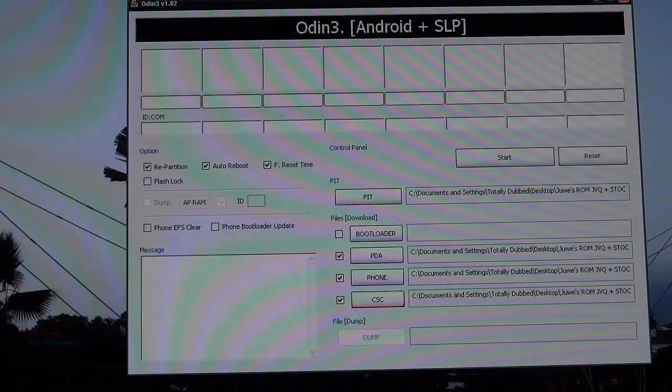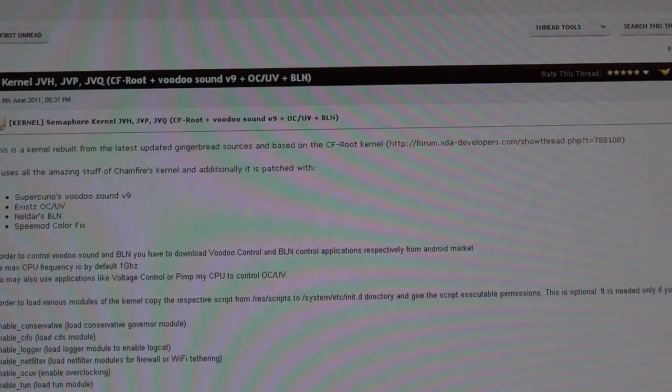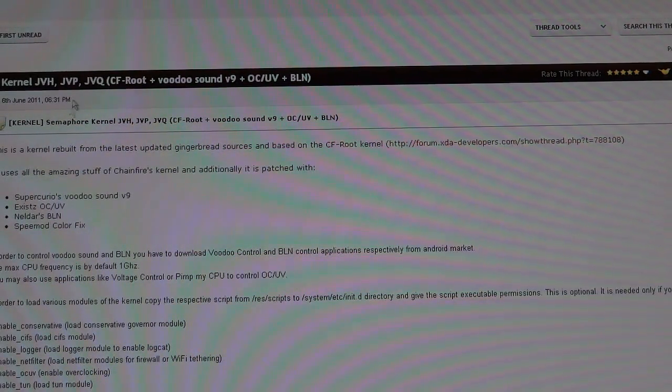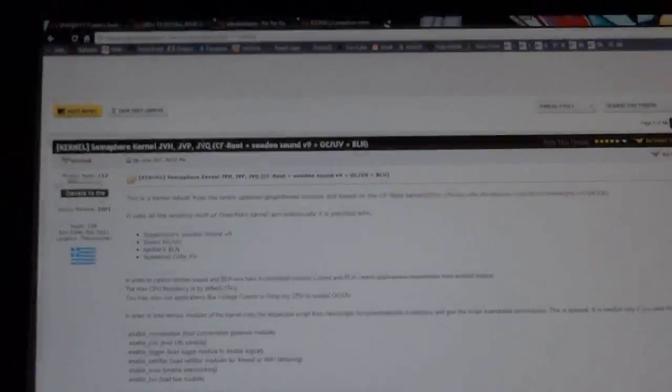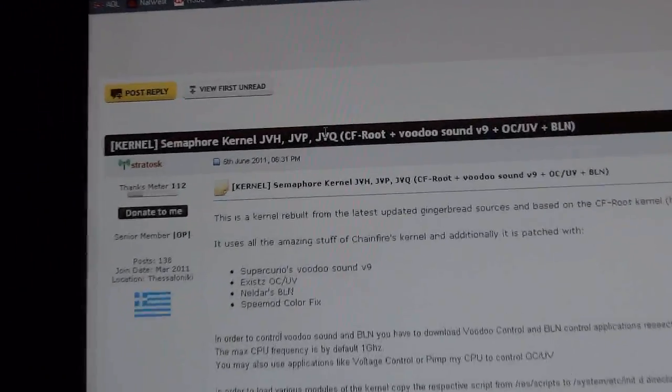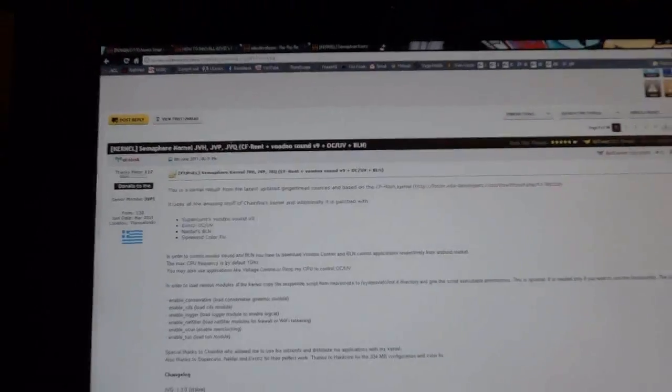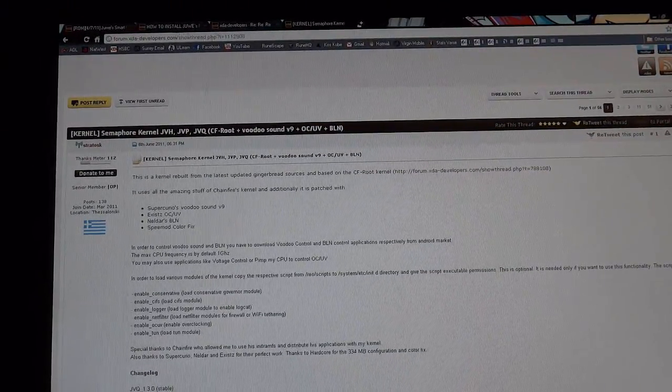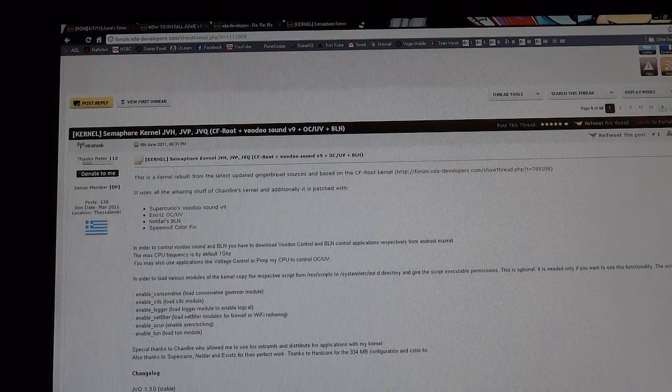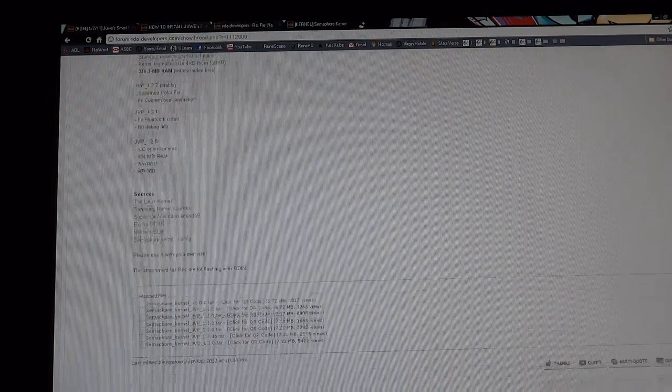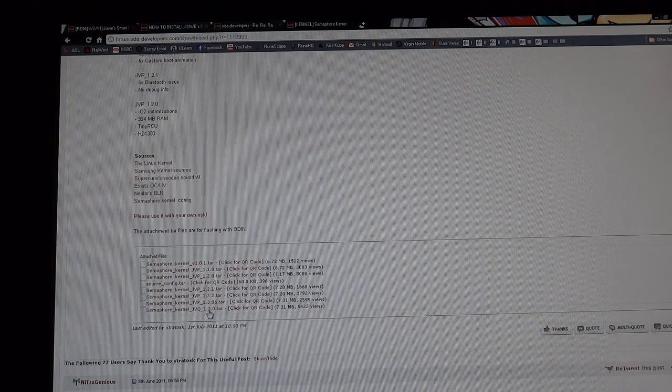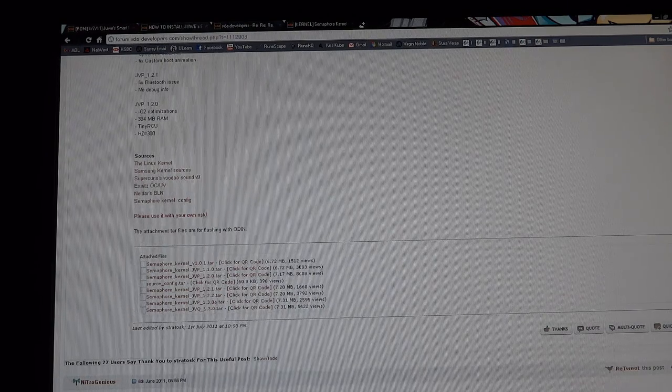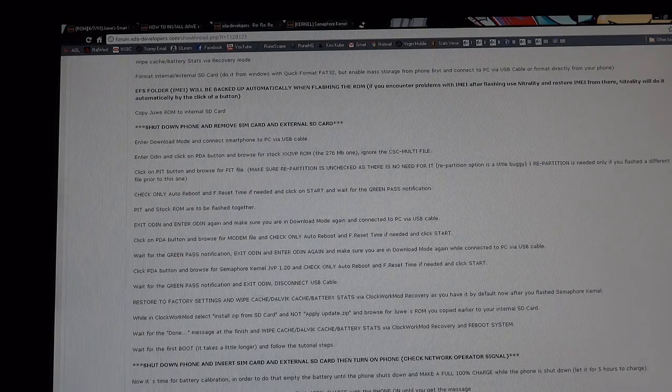Another thing we want to download is a semaphore kernel made by Stratosk. Basically, this will give us access to clockwork recovery. So this will allow us to flash over Dewey's 5.1. So what you want to do is go to this post again, which I'll link down in the description and find the 1.3.0.tar post. Click it and it will download.